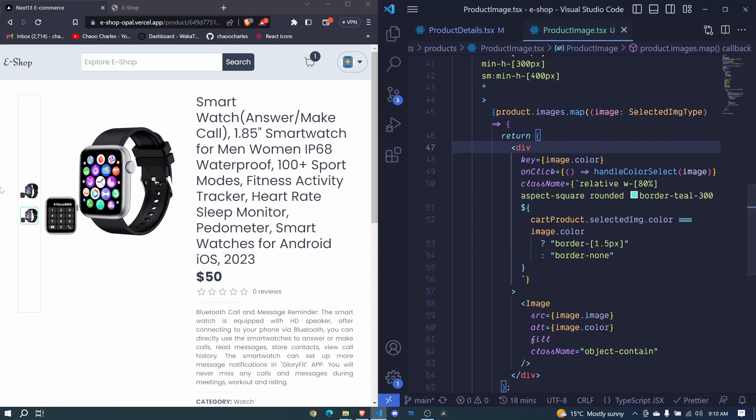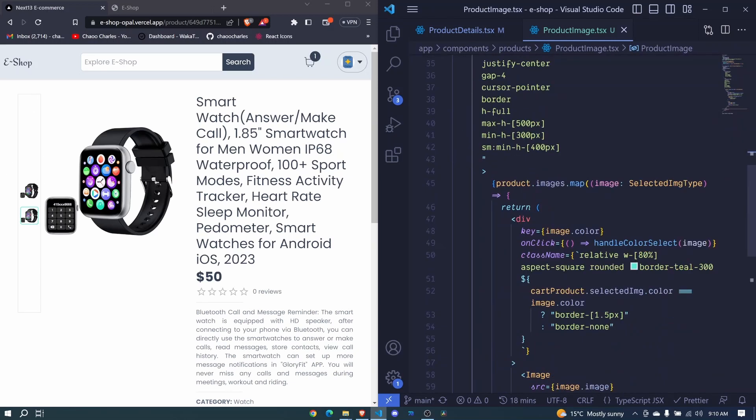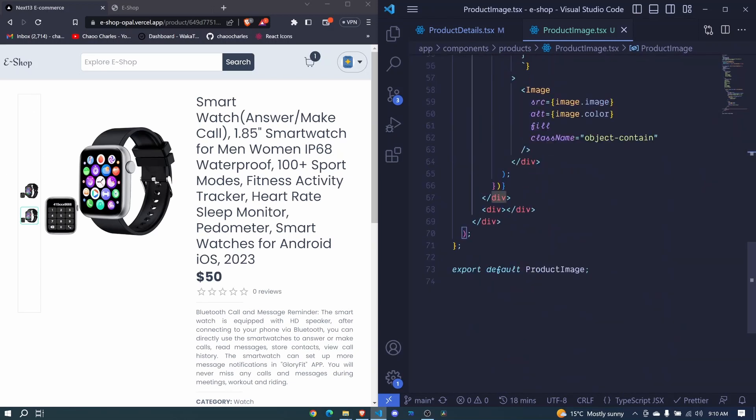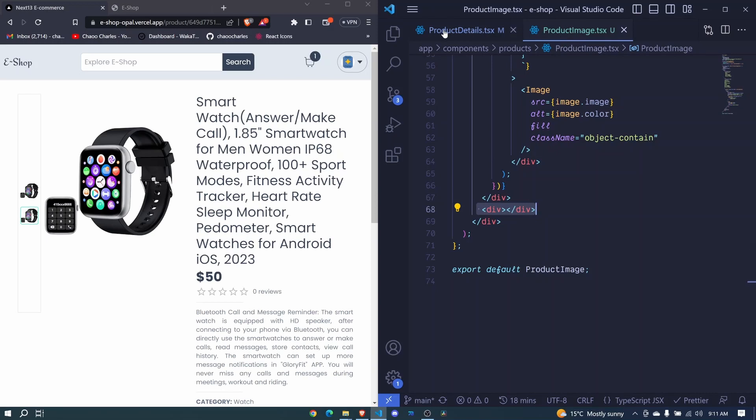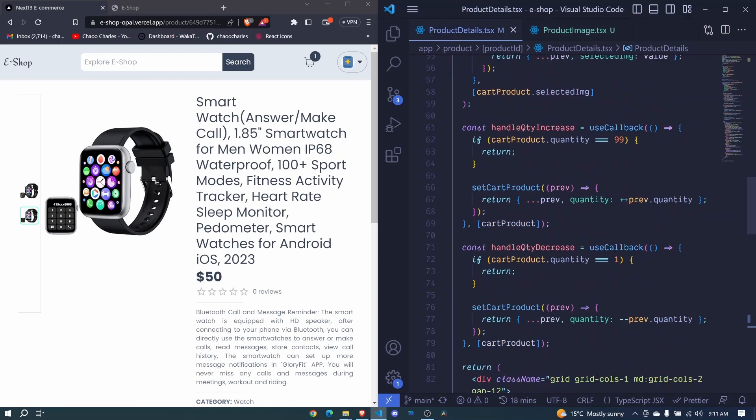This one here. But we also have this one here which shows this particular image. So for now I think we can hook this to our product details and see if it will show anything. So here we had this images.